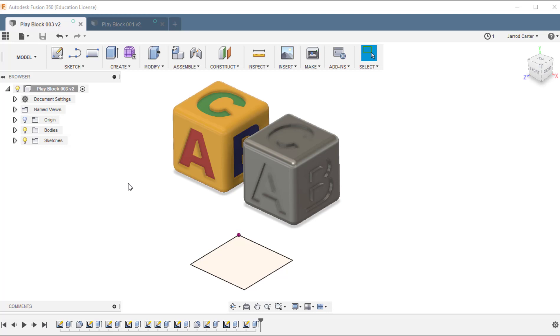Ok, welcome back. The goal of this video is to introduce Fusion 360, how to change the color or appearance of a 3D model.